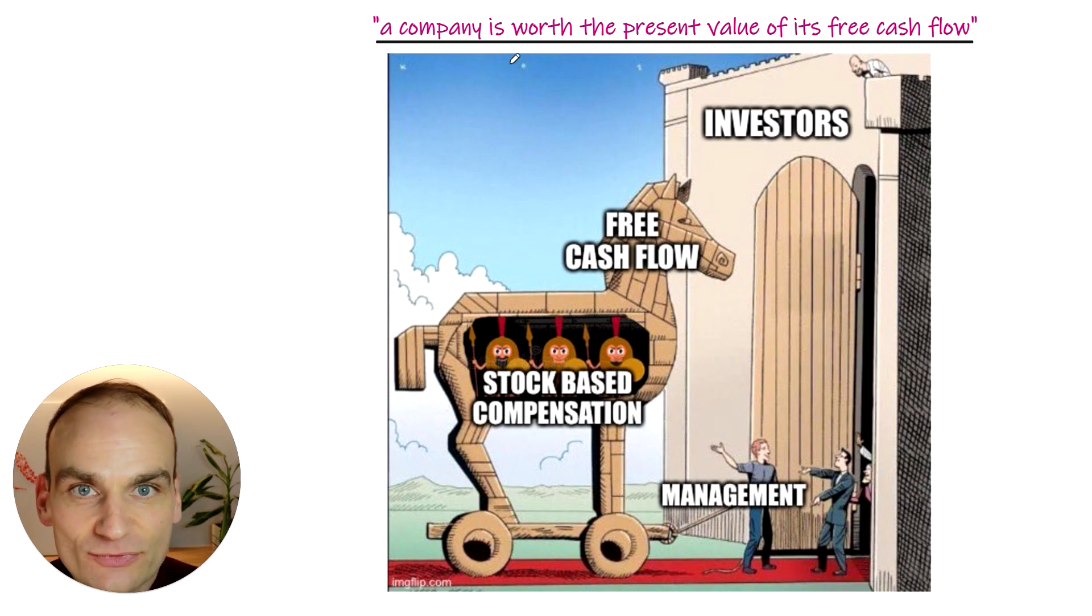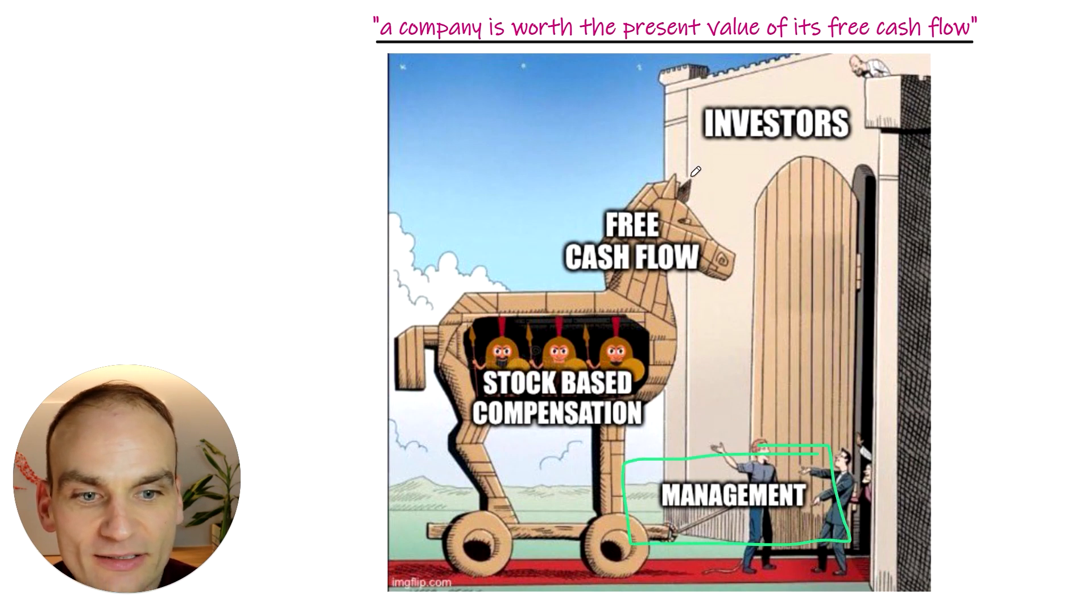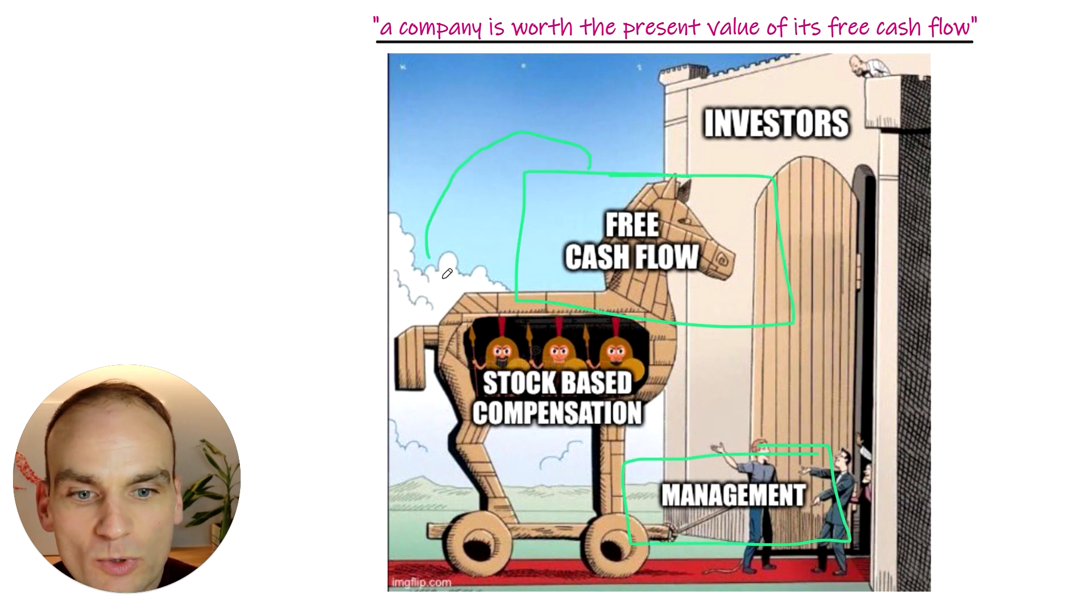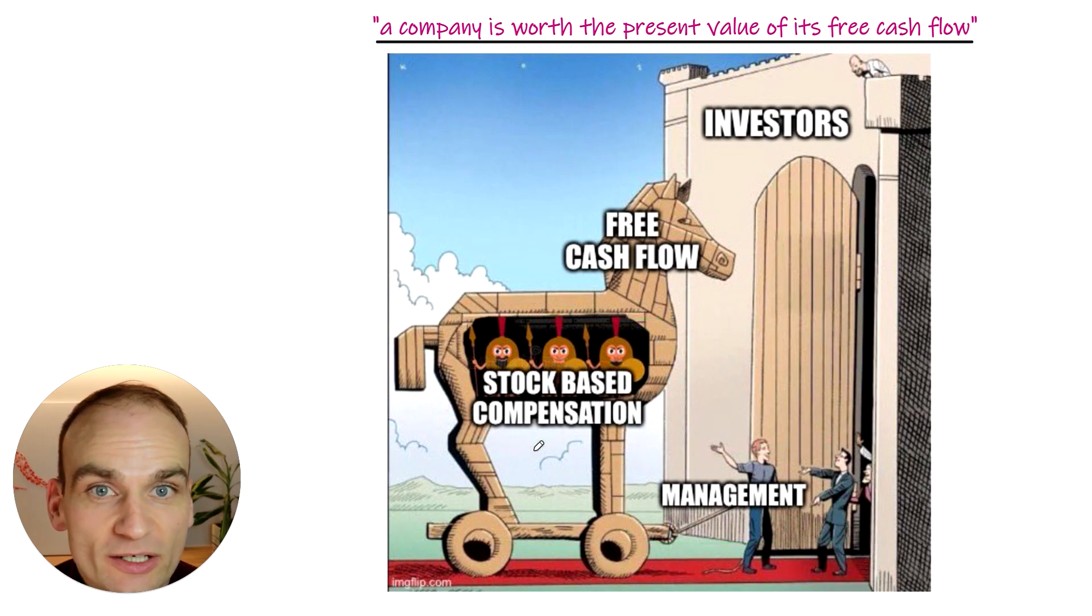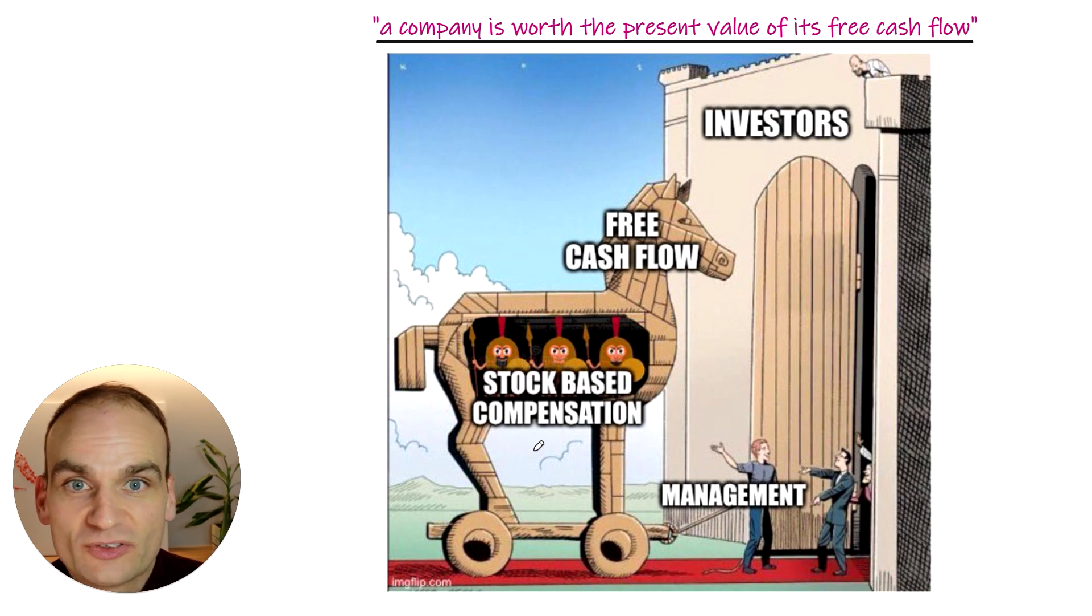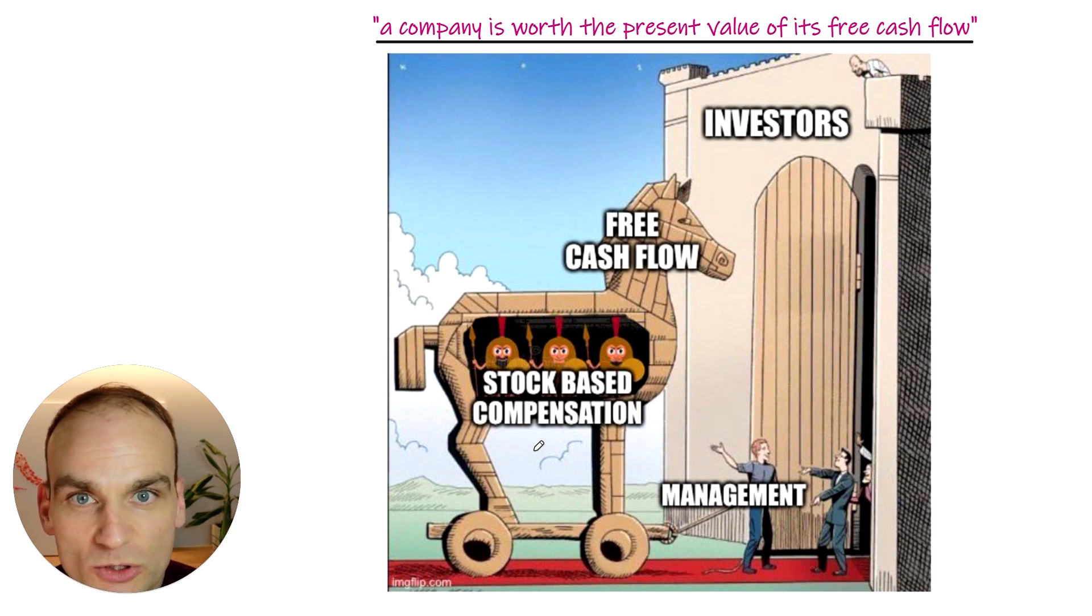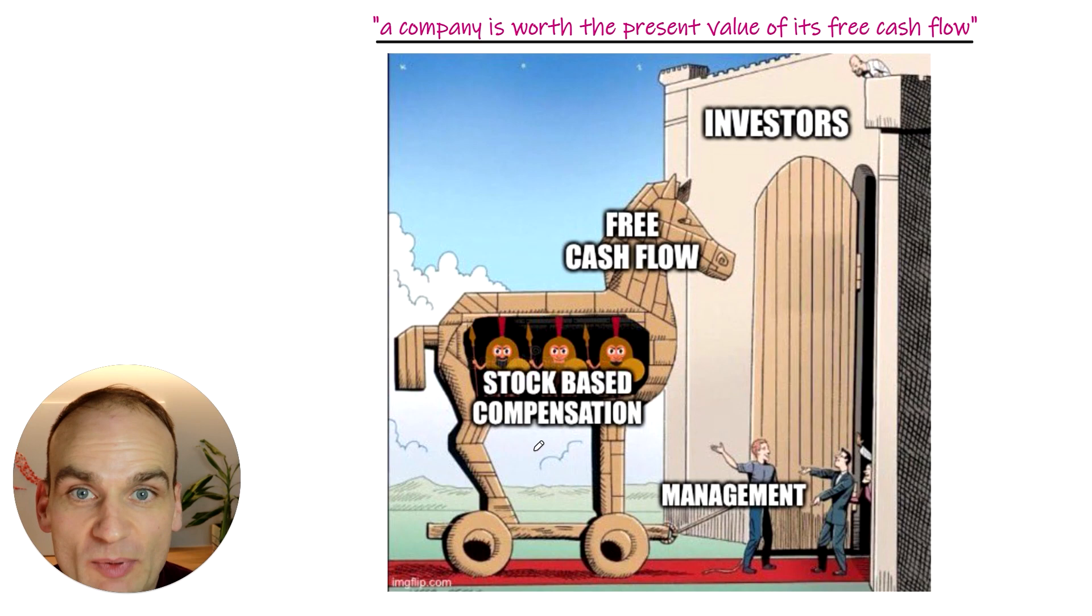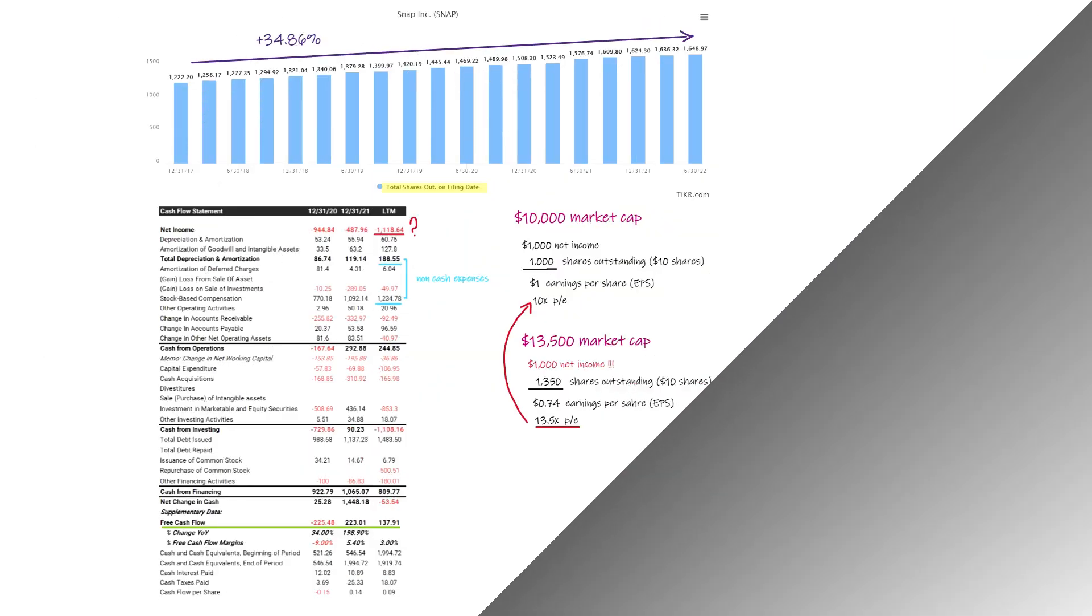As of right now, what we're seeing in the market is management parading their Trojan horse of free cash flow, which is dominated by stock-based compensation, which is a real expense. I do hear the argument that suggests that stock-based compensation should be included in the financing section, which would change people's perspective on stock-based compensation. But I highly disagree with that view. And here's why.